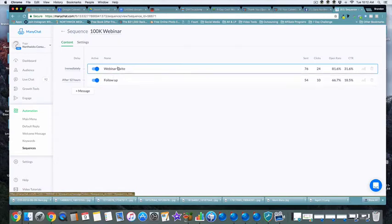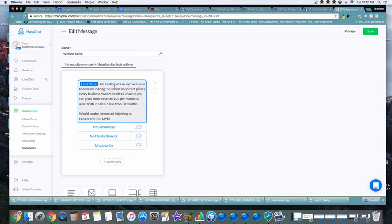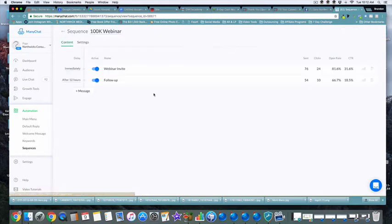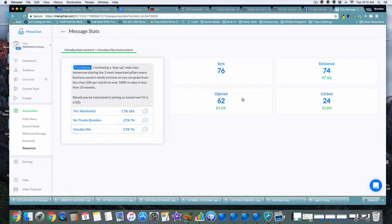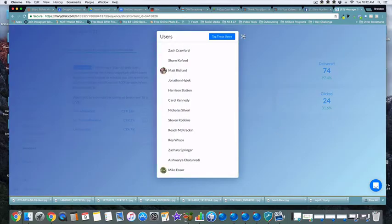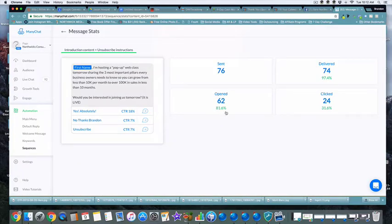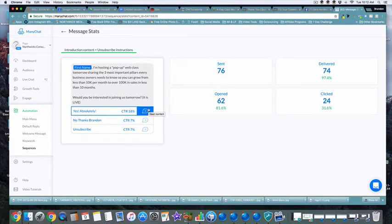This is just a two-step webinar invite and follow-up. The first message says: 'Hey, I'm hosting a pop-up web class tomorrow' — and of course you can set it for any number of days out. You insert what you're sharing about and then ask 'Would you be interested in joining us live?' That's it, very simple. We had 62 people open it, an 81.6% open rate, a 31% click-through rate, and 18% of those people said yes they wanted it.